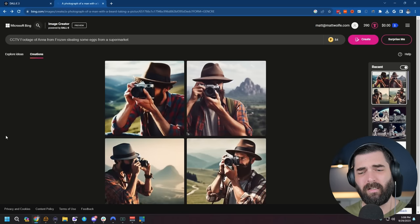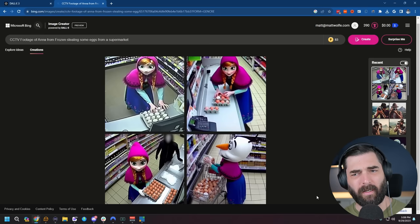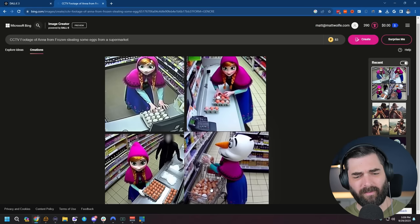Let's try CCTV footage of Anna from Frozen stealing some eggs from a supermarket. And there we go, there's Anna stealing some eggs. We also got a bonus Olaf wearing Anna's clothes stealing some eggs, or maybe that's Anna wearing an Olaf mask to trick the cameras. Smart.